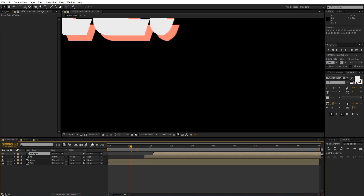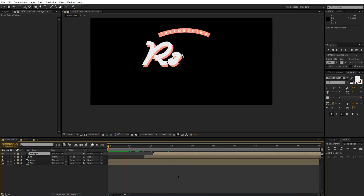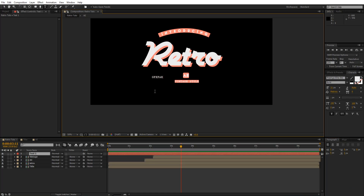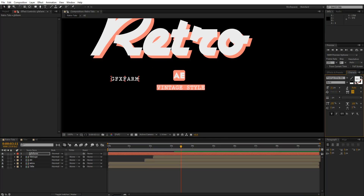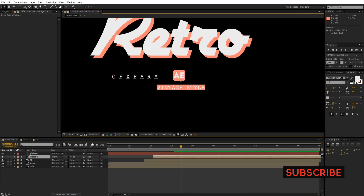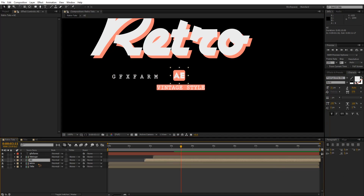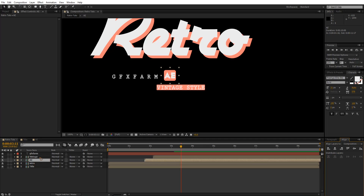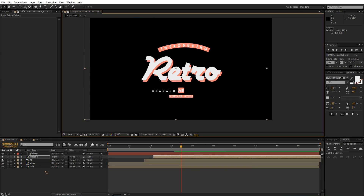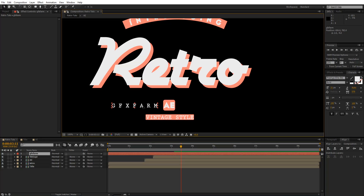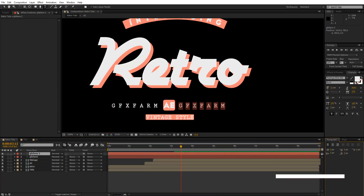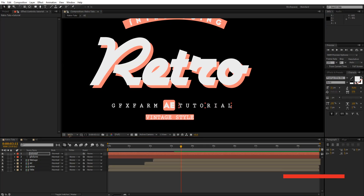Let's offset the timing here. Now let's add the text 'GFX Farm' — or whatever you want to write — and increase the spacing a little bit. I'll make sure the layers are centered. Then I'll duplicate this layer by hitting Ctrl+D, hold Shift to move it over, and change the text to 'Tutorial.' Just shift it somewhere here.